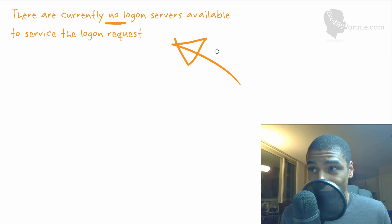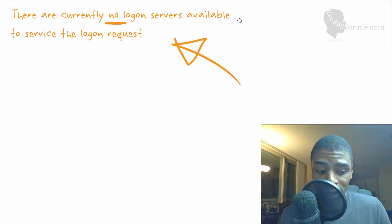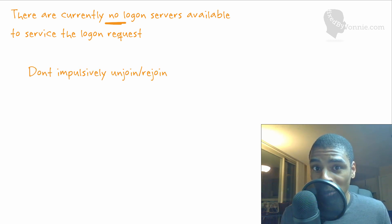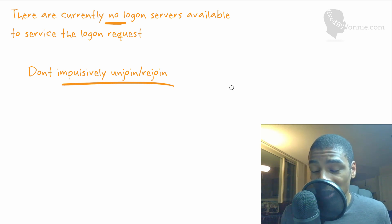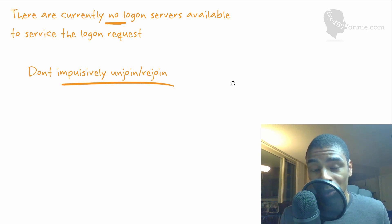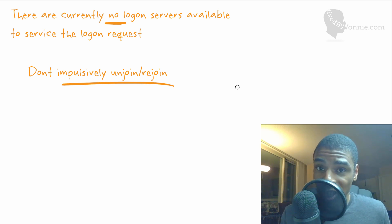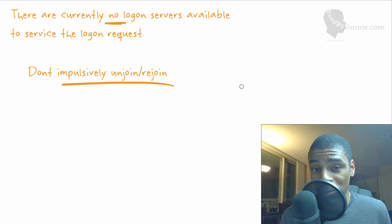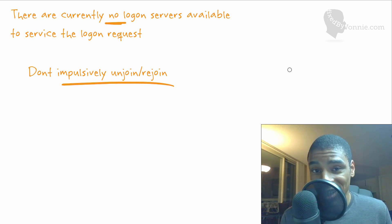Most people try to do a couple of things that aren't really effective in the long term. The first thing is to impulsively unjoin and rejoin the machine to the domain. You go into computer system properties, join the computer to a workgroup, reboot, log back in, join it to a domain, reboot again — and then you're good. But this takes two reboots, it's really annoying, and it's not the most effective use of your time. So that's not the way to do it.